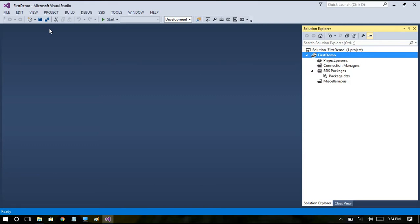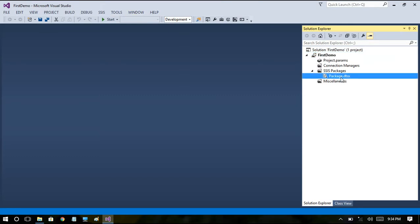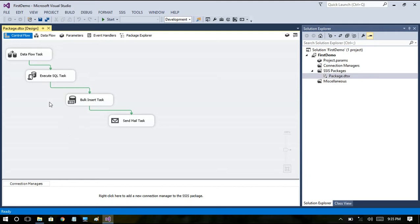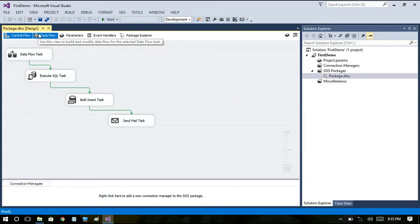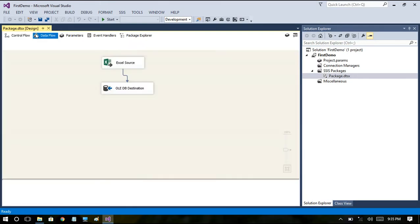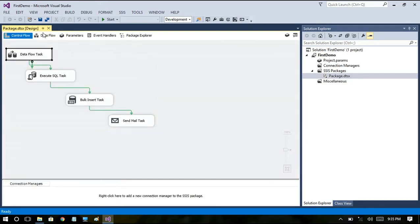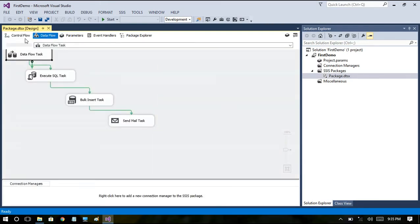In SSIS technology which is the difference between control flow and data flow. For that I will show you some basic tasks involved in an SSIS package so that it is easily understandable. When you open an SSIS package the first two tabs will be control flow and data flow.